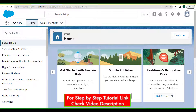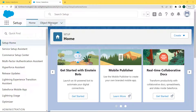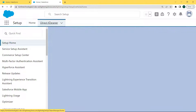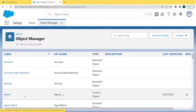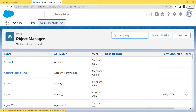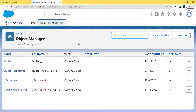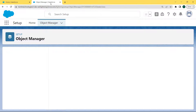Our Setup page is open and under this page we can see that two tabs are present — the first one is the Home tab and another one is the Object Manager tab. Click on the Object Manager tab. Our Object Manager page is open and lots of objects are present, but we want to select the Student object. Enter 'student' in the quick find box and the Student object comes to the top. Click on the Student object.